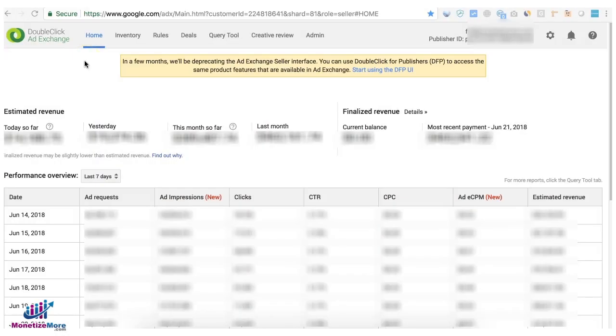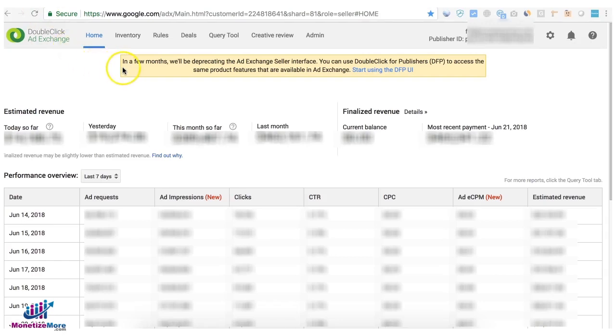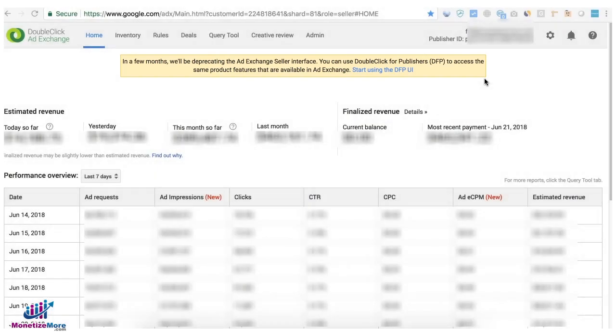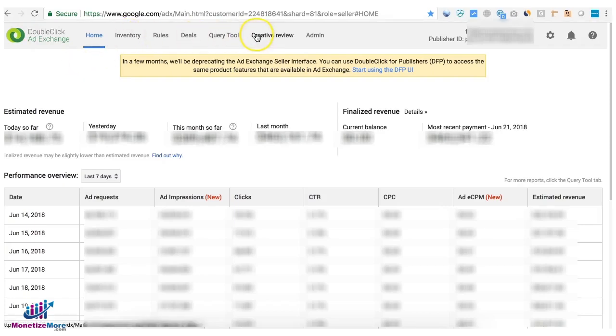In 2017, Google announced the unification of DFP and Ad Exchange. For those who own an Ad Exchange account, you might notice a notification at the top of your page saying that in a few months we will be deprecating the Ad Exchange seller interface and you can start using DFP to access the same product features available in Ad Exchange. In this tutorial, I'll show you where you can find these features or tabs in DFP.